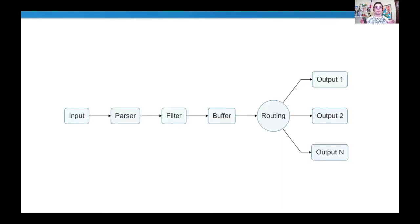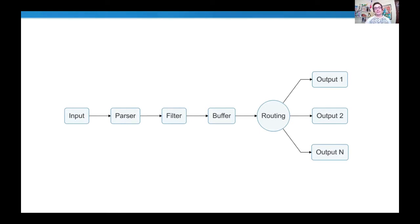A pipeline is the concept we use from an agent perspective: we collect data from the input, parse it, flow it through filters and buffering, and finally route it to a destination. Destinations can be many — any of the connectors shipped with the FluentBit distribution, such as Elasticsearch, Loki, InfluxDB, Amazon S3, and more. Just take a look at the documentation.